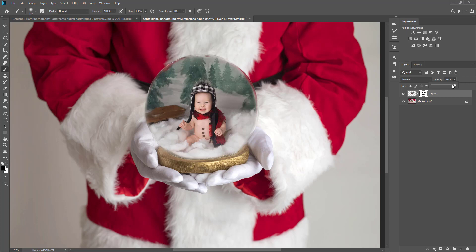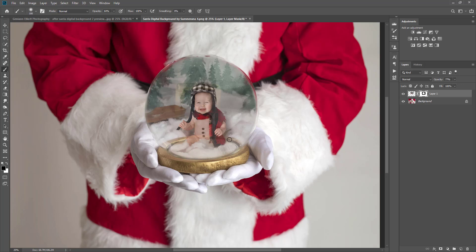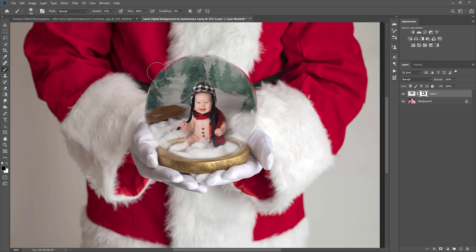Now I am going to bring the base back from the bottom of the globe. I'm just going to bring my opacity down a bit and paint it back on. So now you can kind of see the base of the snow globe, and all of this helps make it look more realistic. I want to make sure his leg is still intact. I'm going to grab a black paintbrush and bring the opacity down more, make a bigger paintbrush, and just go around the edges so that way we don't have any harsh lines.